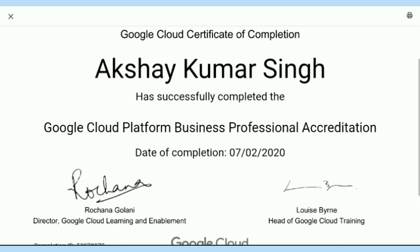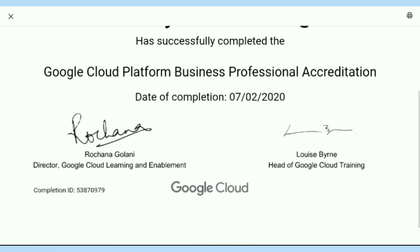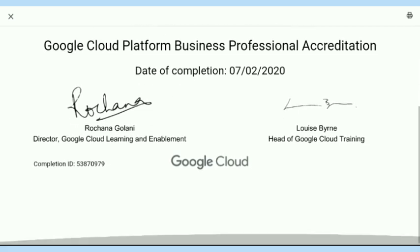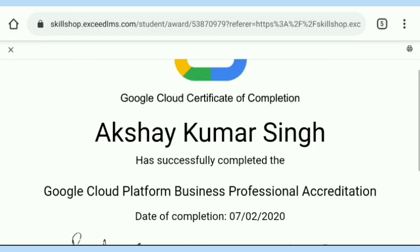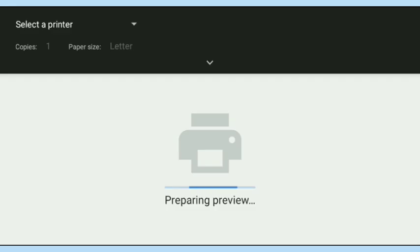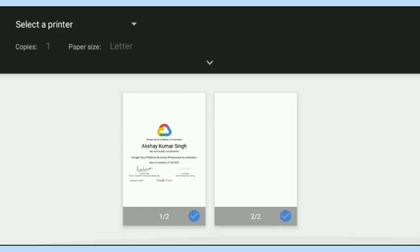In this video I showed you two ways — just follow them and get your certificate instantly. After that, just tap on 'Print' and here is my printed certificate of Google Cloud.